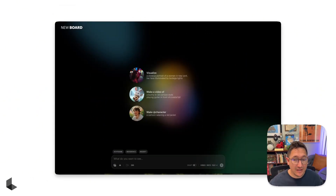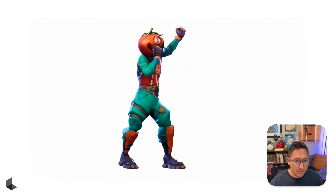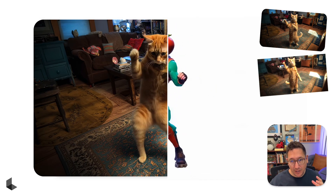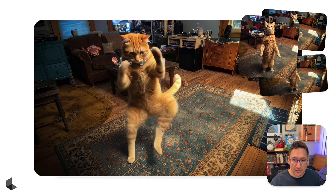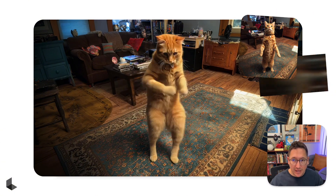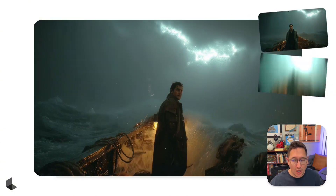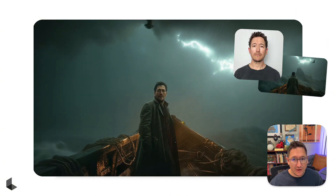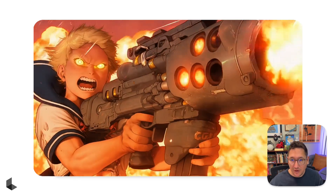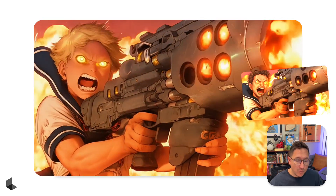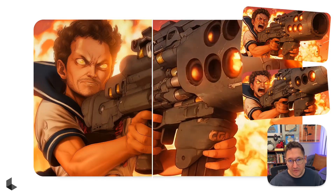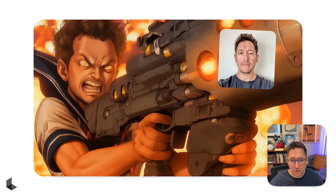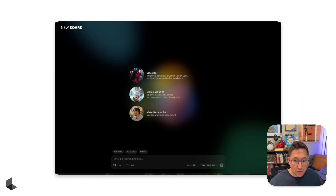Now let's check out the next and highest level of control with Ray 3 Modify, which is input video plus keyframes plus character reference. This is going to enable us to upload an input video, modify the start and/or the end frame, and then upload a character reference image to control the character through the shot.